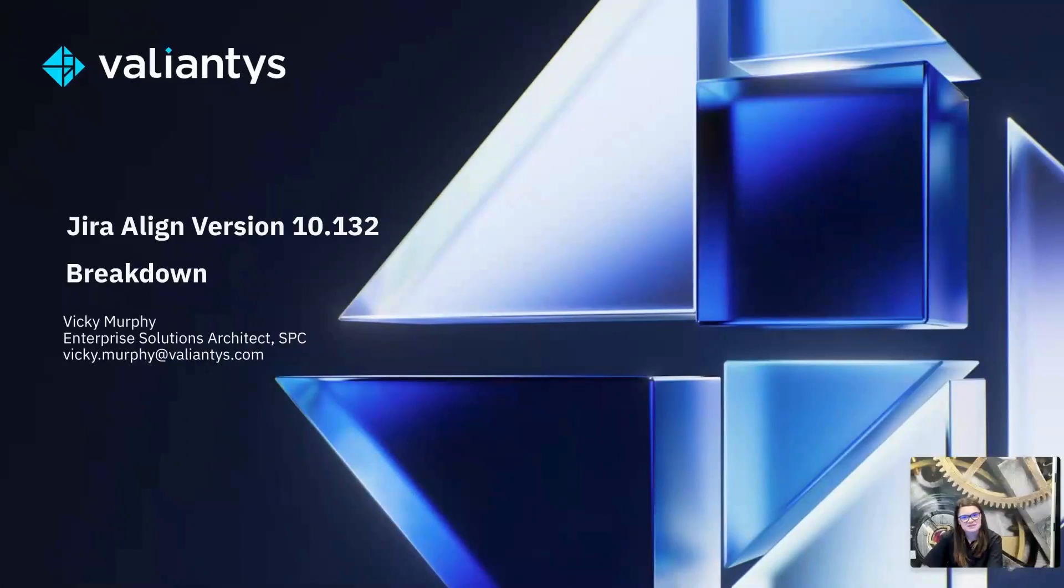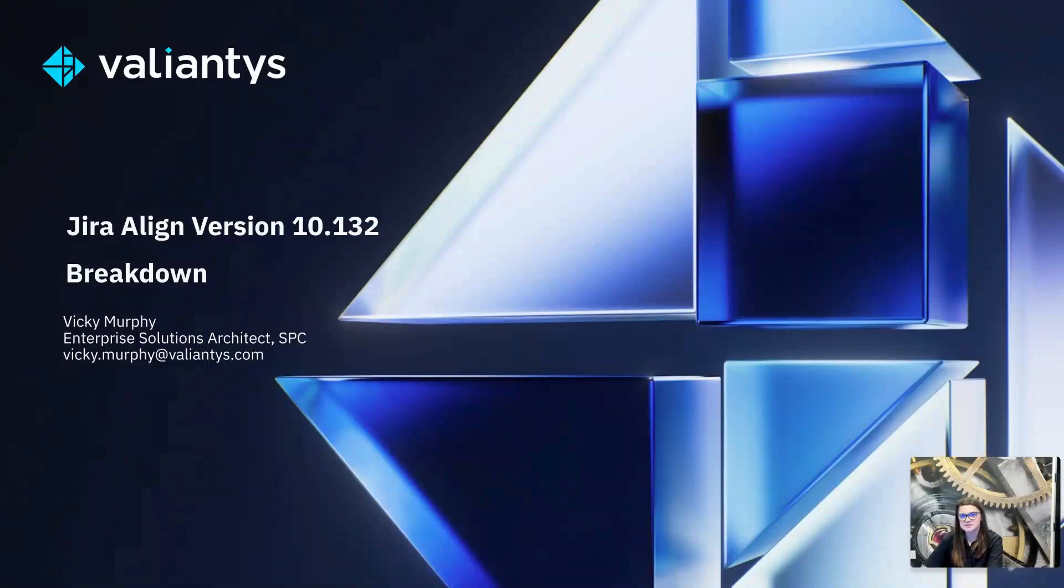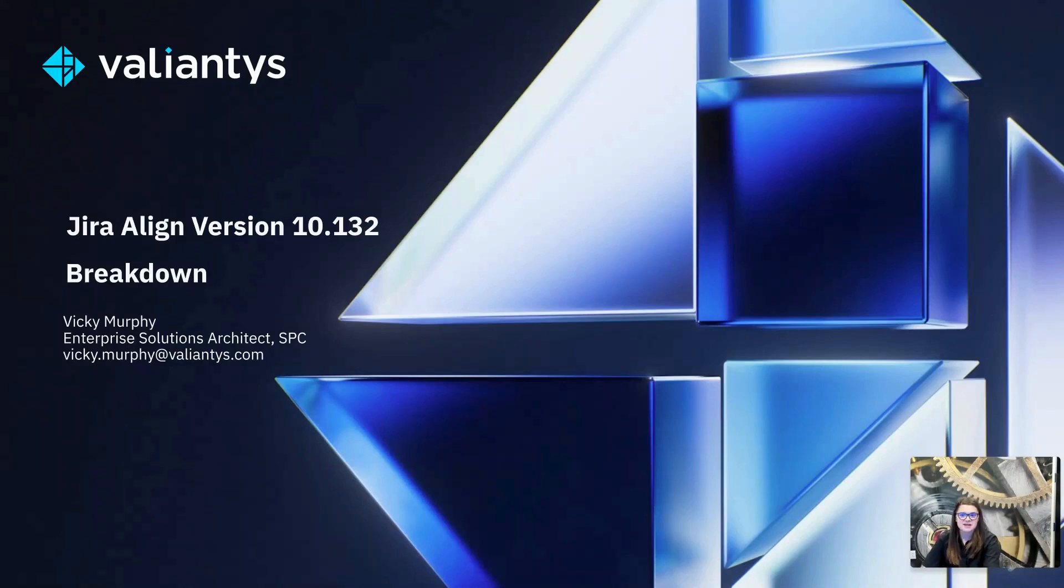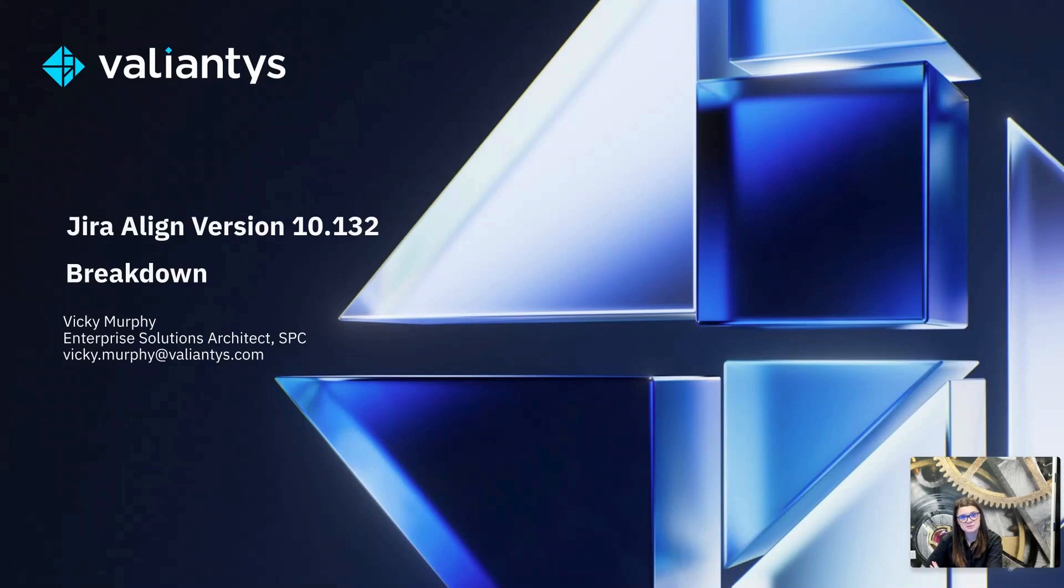Hi everyone, I'm Vicki Murphy. I am a Jira Align specialist here at Valiantys, which is a Platinum Solutions partner with Atlassian. In this video, I will be breaking down the updates to Jira Align with the release of version 10.132.